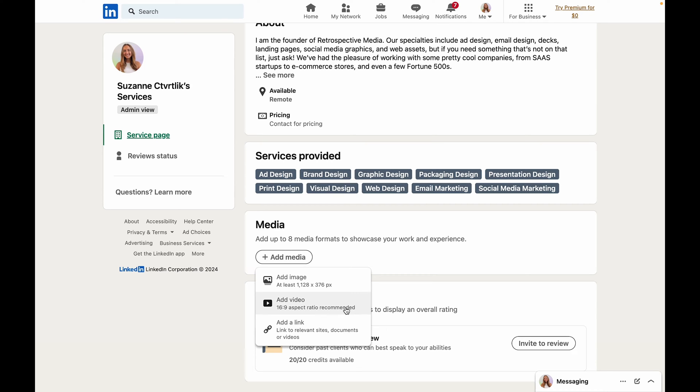So if you have a design agency like me you're going to want to add images here that are relevant to the services that you offer or maybe past examples of work that you've completed.